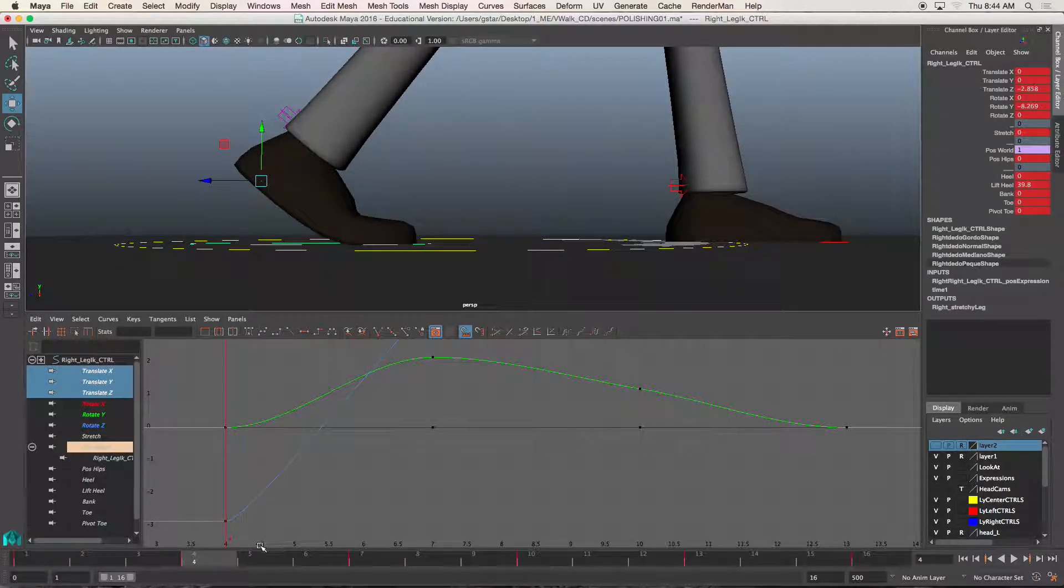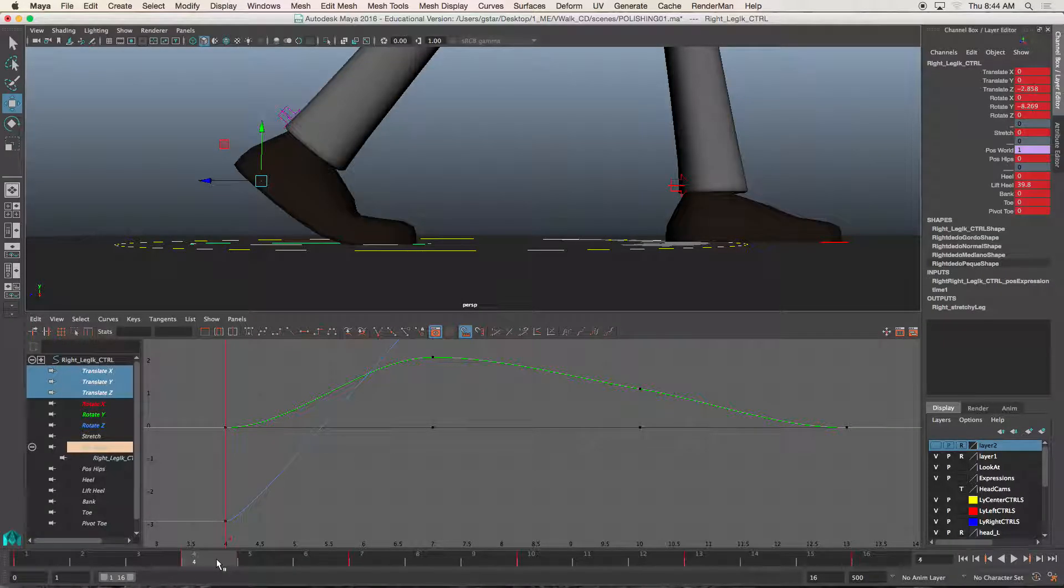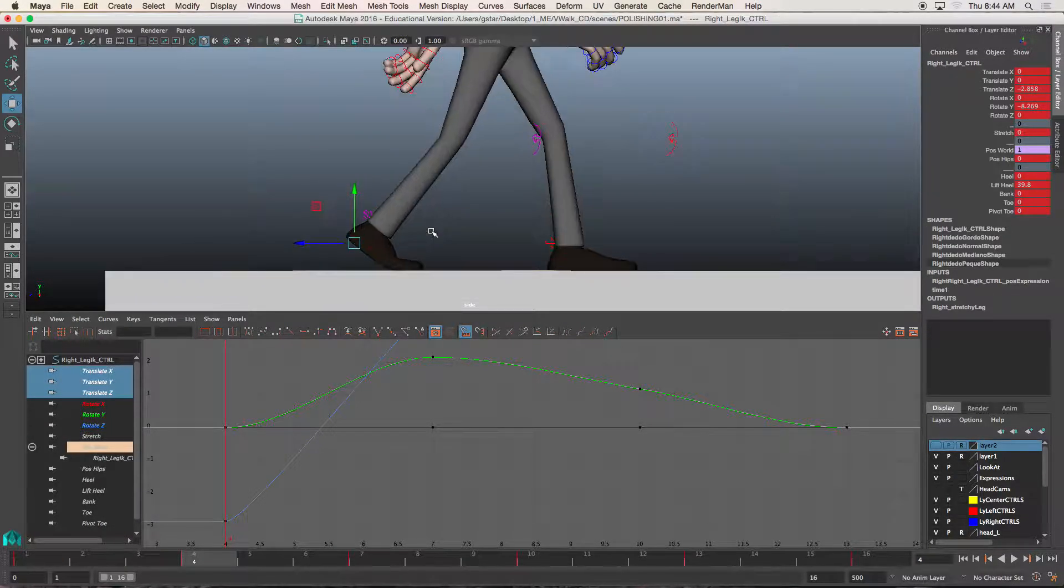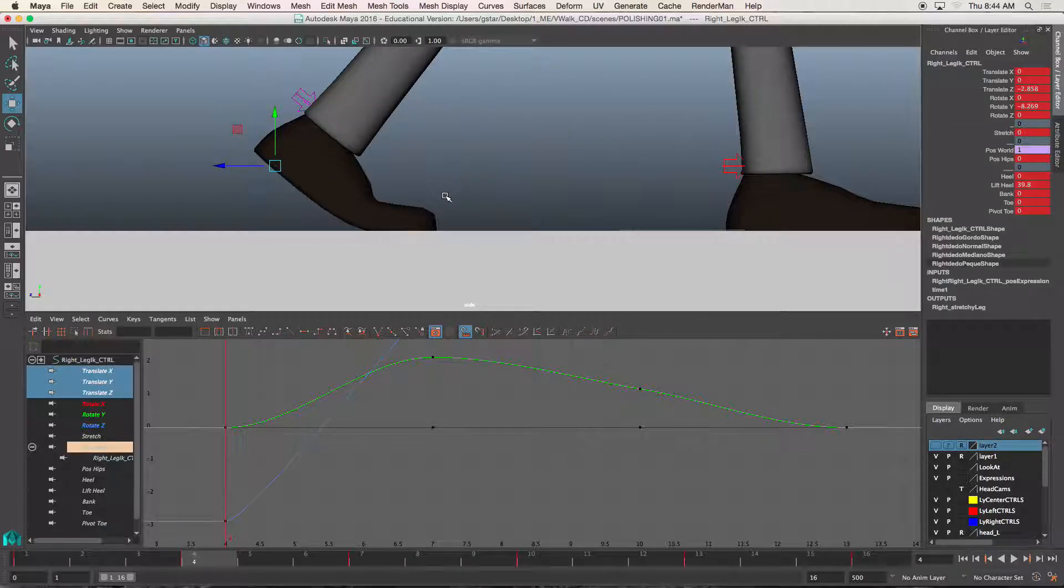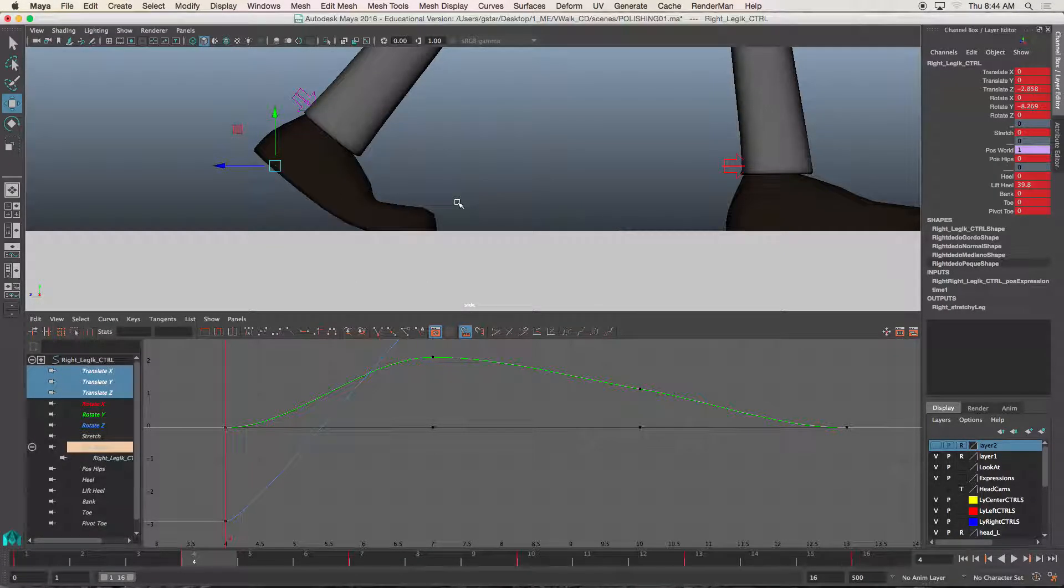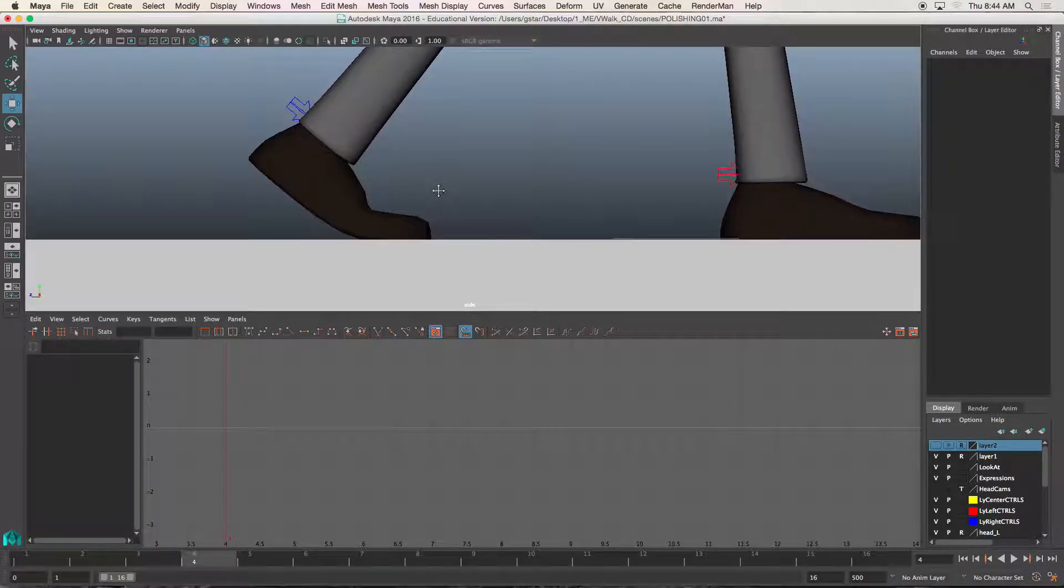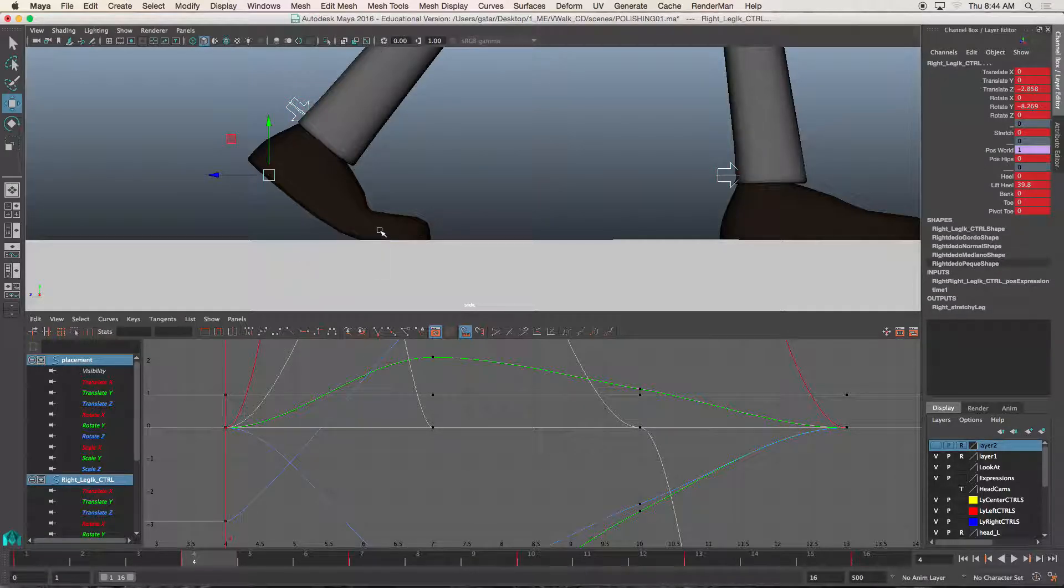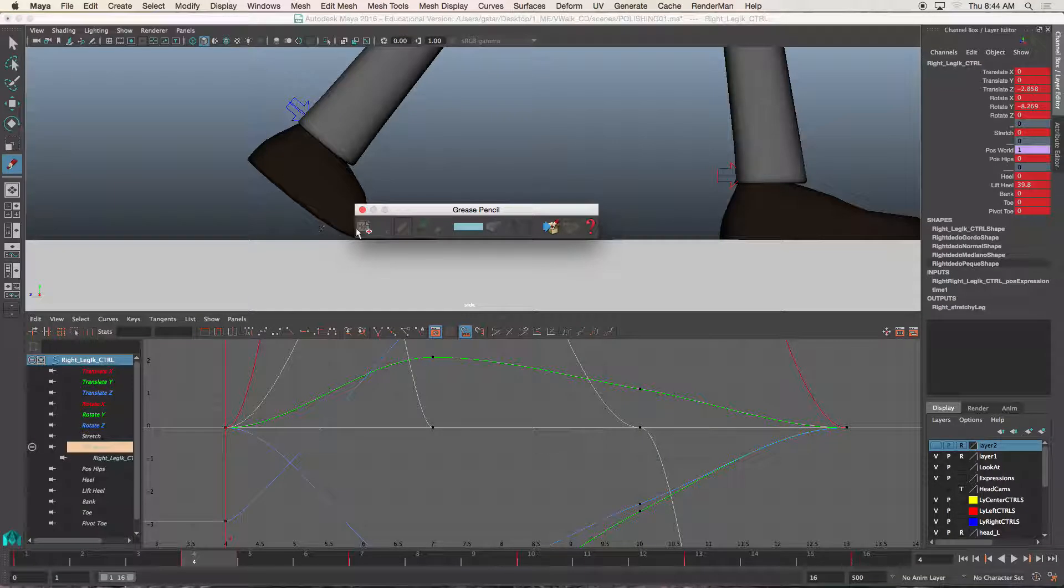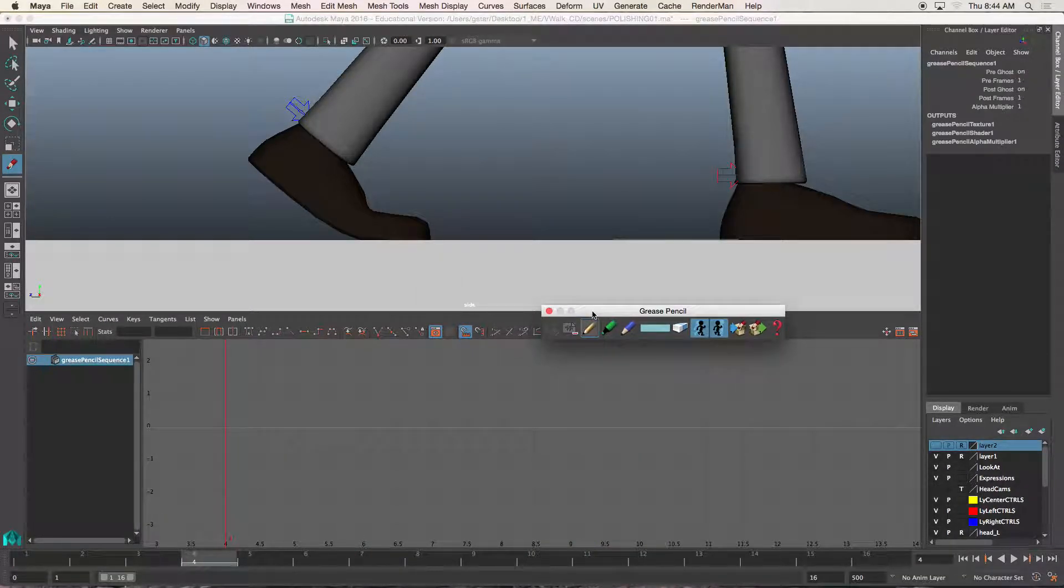So I'm going to go over here to frame 5, because I want Alfred's foot to be right on the ground. So I'm going to use the grease pencil and try to illustrate exactly what I'm trying to achieve here. Now, most of you guys have your animation packet with you, and so you know that Alfred's foot should look something like this.